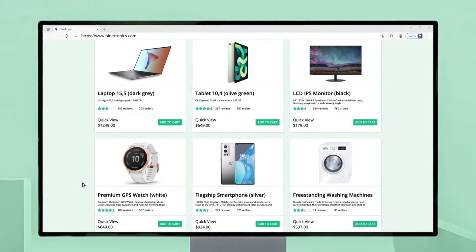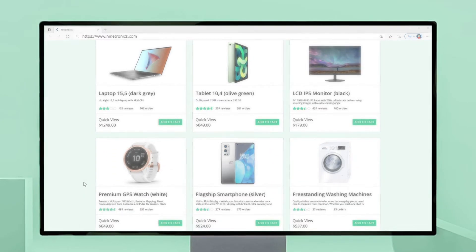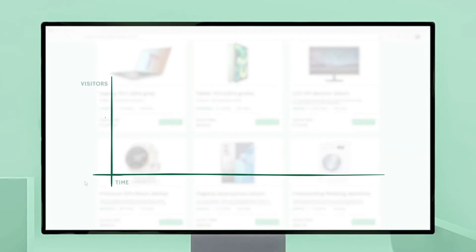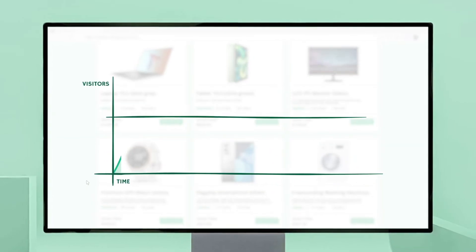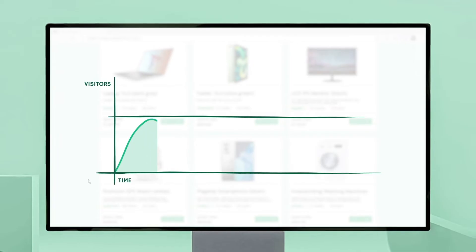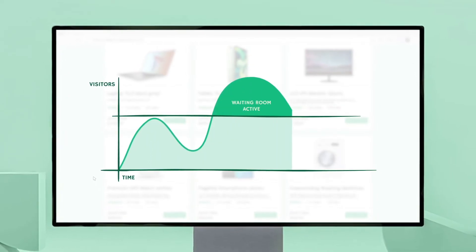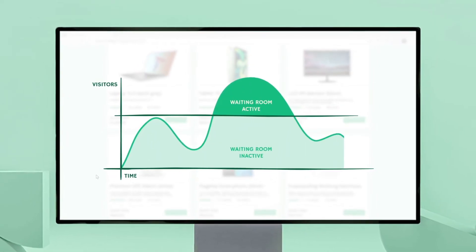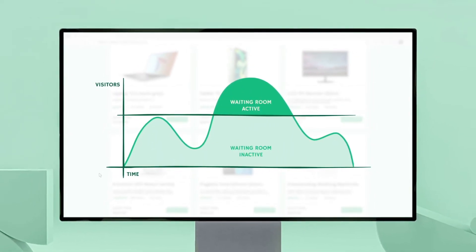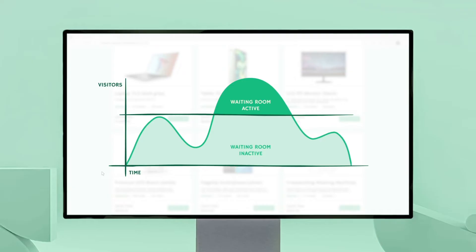You've just seen what it looks like when visitors see the waiting room. But remember, if traffic is below the thresholds you configure, you can choose to let your visitors proceed directly to the pages without seeing the waiting room.